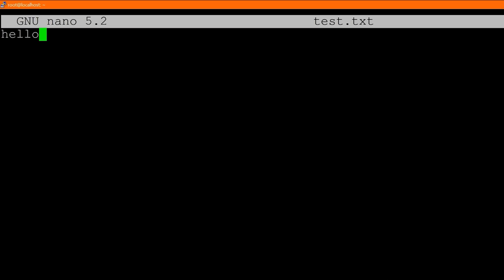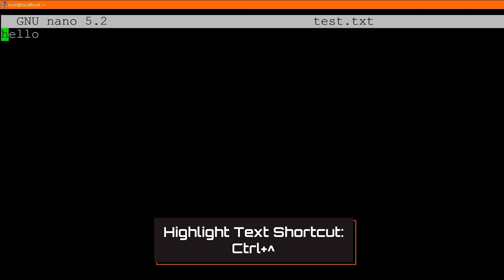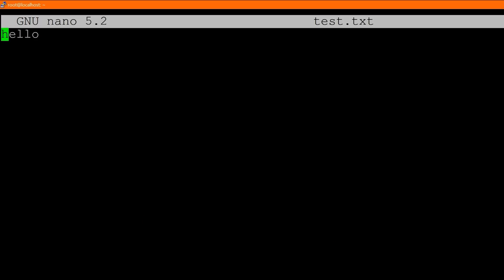To copy something in nano, you need to select it first, which is not very intuitive. You need to mark a position — where you start copying from — and then use the cursor to highlight text. To mark the position, use Control and the number 6 (or Control and the caret). Then use your cursor to select text. The selection goes up to but not including the cursor position.